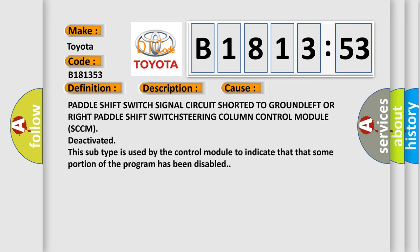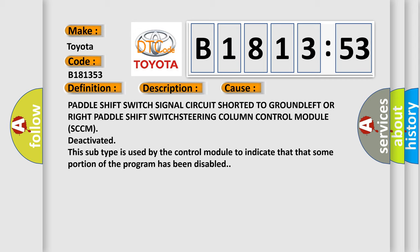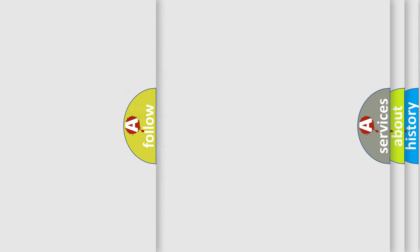This diagnostic error occurs most often in these cases: Paddle shift switch signal circuit shorted to ground, left or right paddle shift switch, steering column control module (SCCM) deactivated. This subtype is used by the control module to indicate that some portion of the program has been disabled.